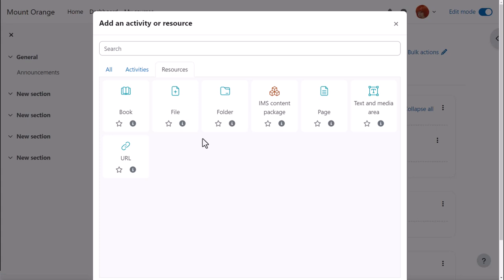This brings us to the activity chooser. A document is a resource and we need to select file.